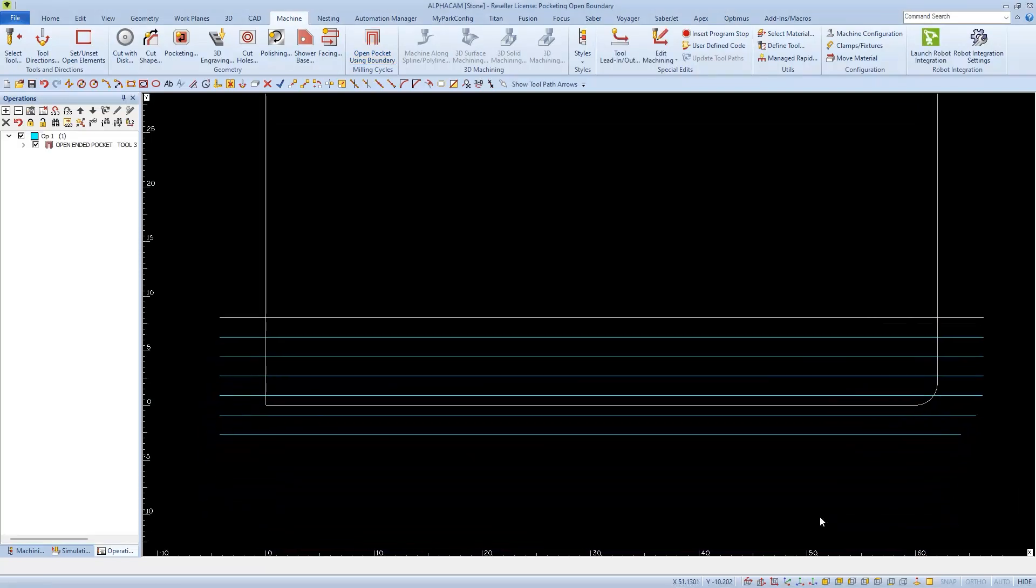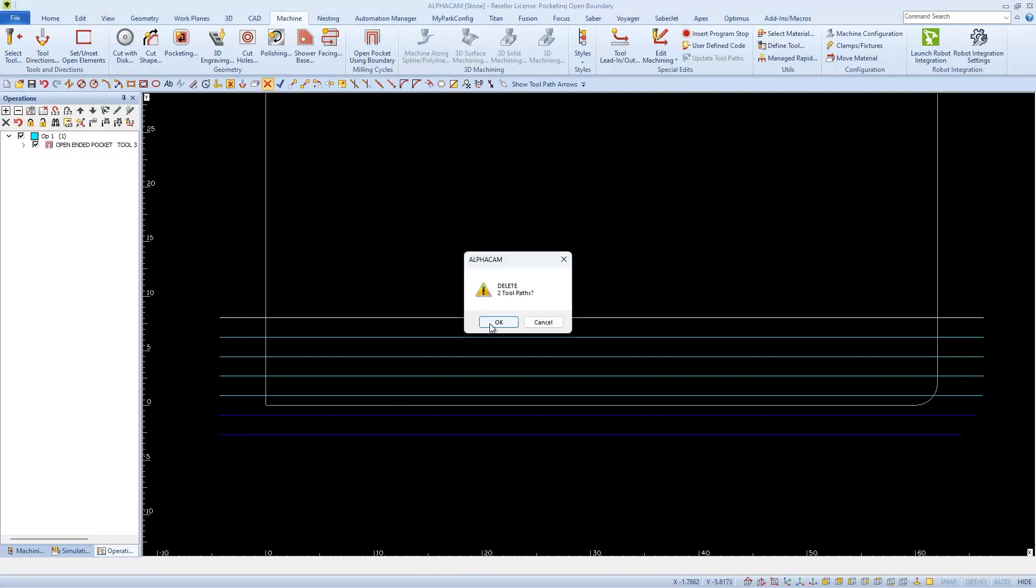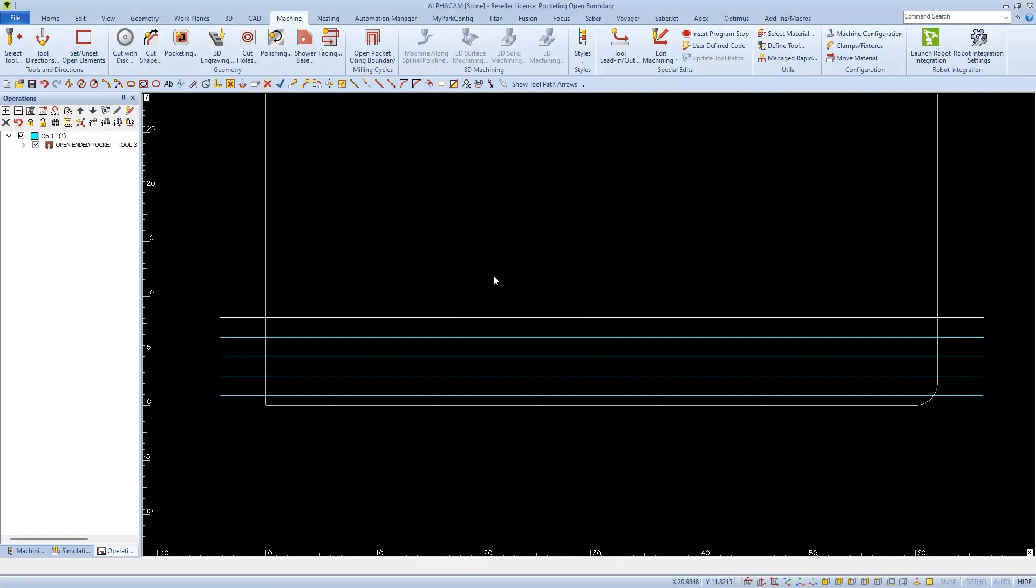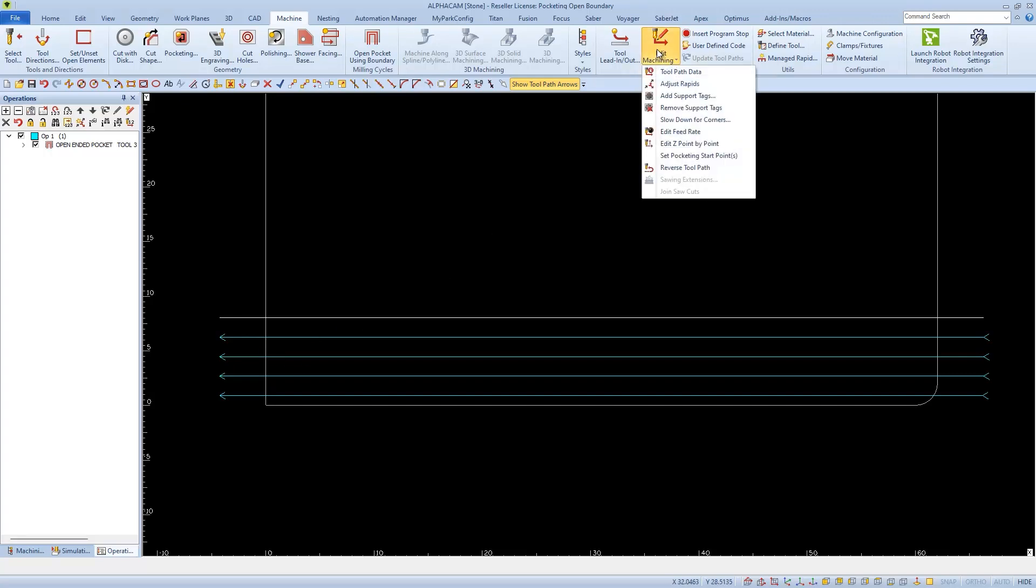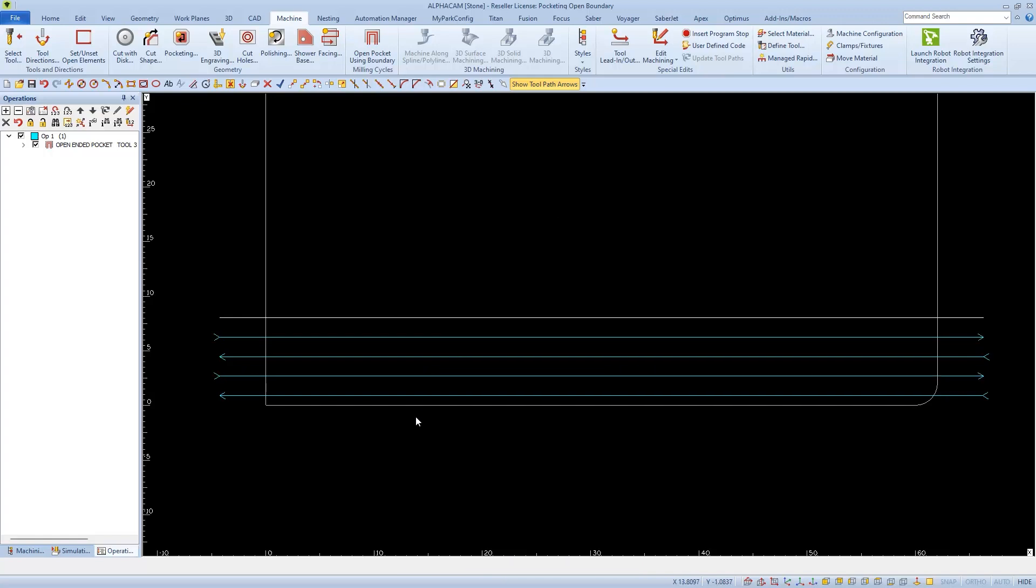I'll often get extra tool paths, which are pretty easy just to go up and delete. And if I turn on my tool path arrows, I can change the direction of every other cut so the tool goes back and forth. I'll choose Edit Machining and then Reverse Tool Path to select every other one before I finish.